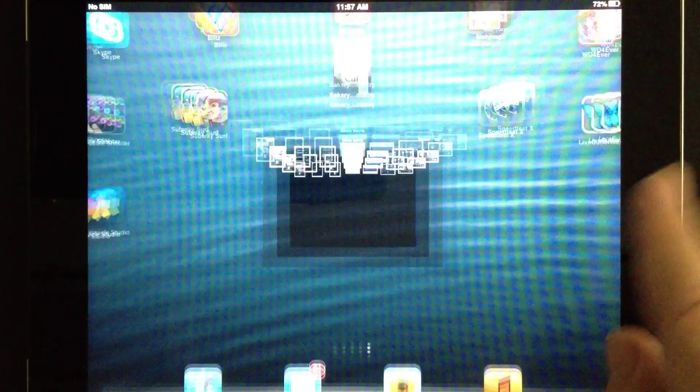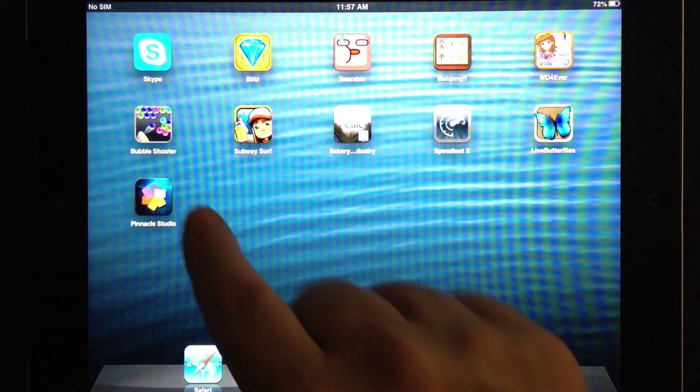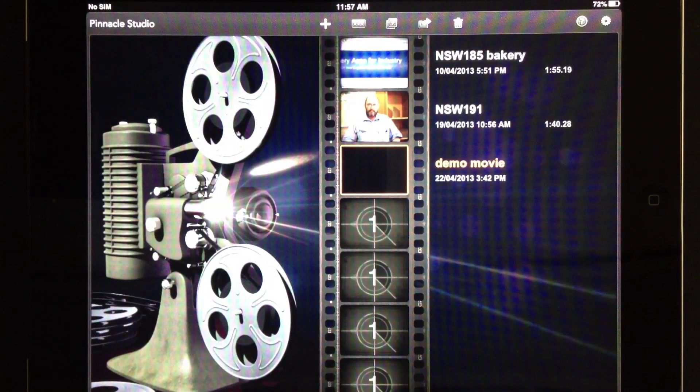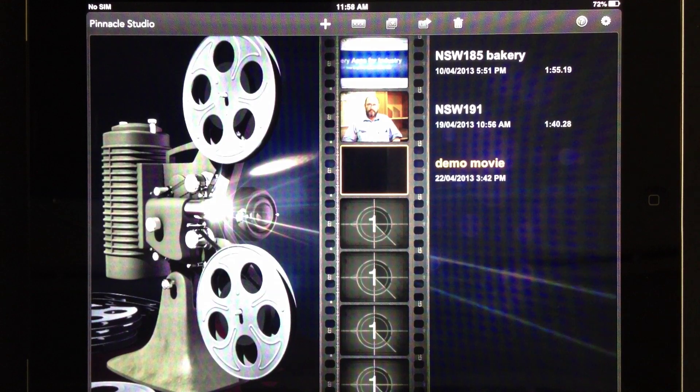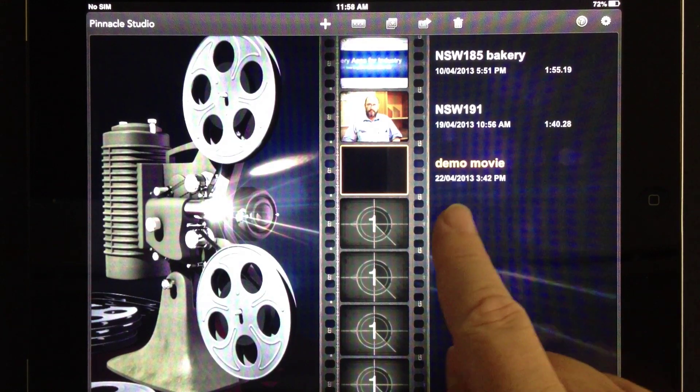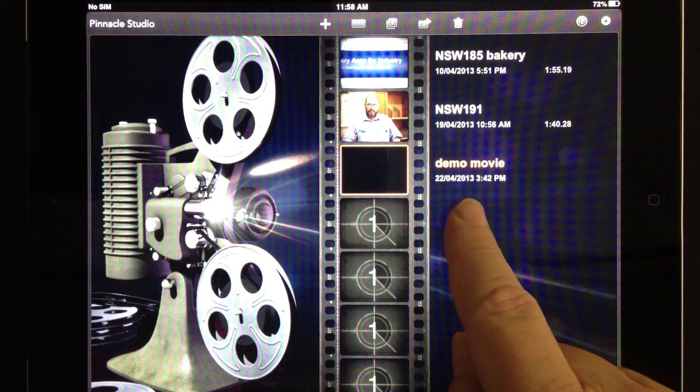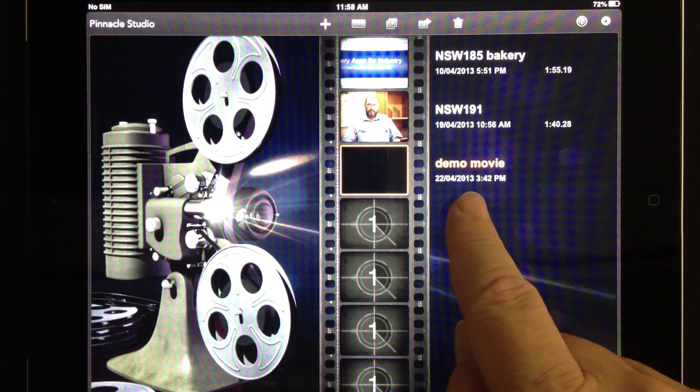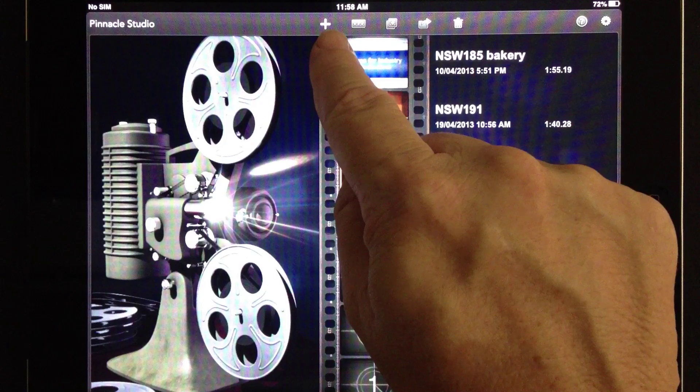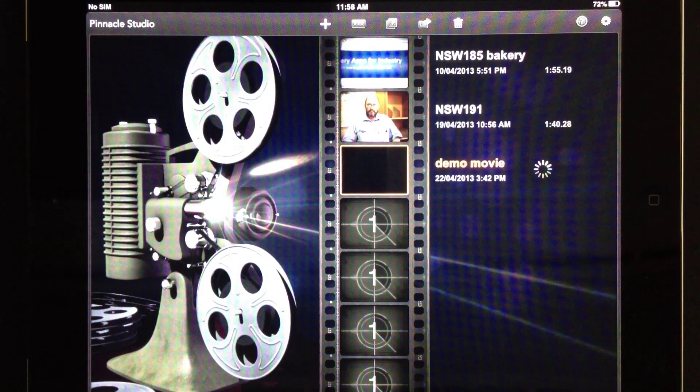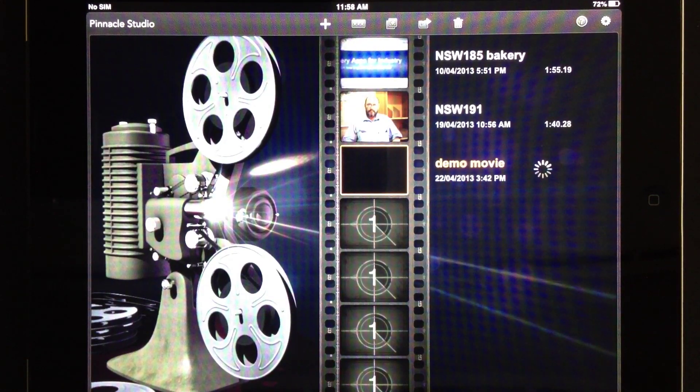So, once you've got your assets together on your iPad, open Pinnacle Studio, the application. So, you can see that I've already created a Demo Movie. You can also create a new project just by hitting the plus symbol. Let's open our project.